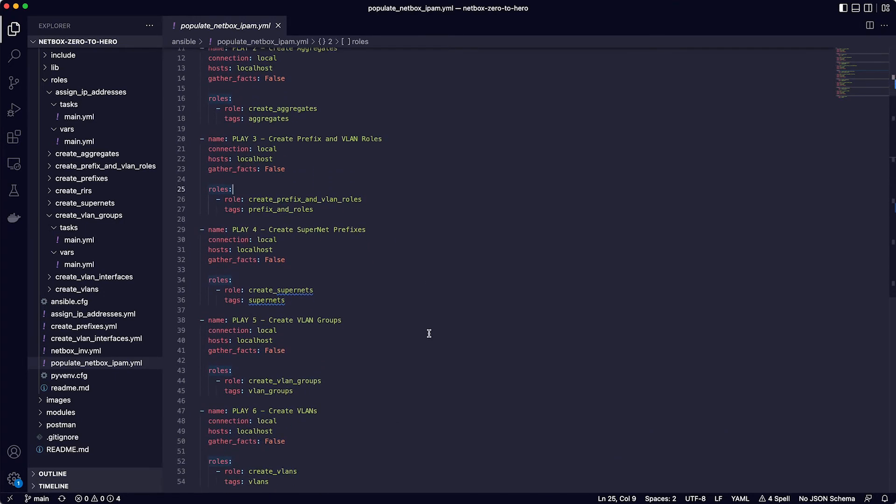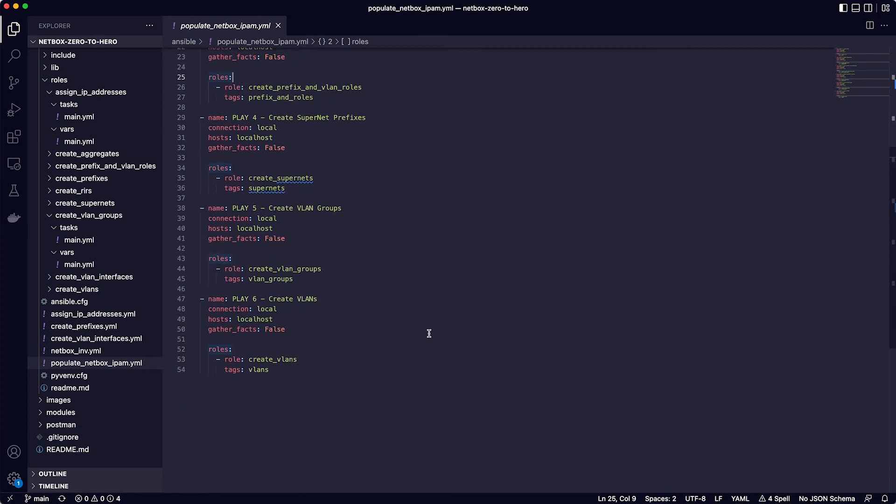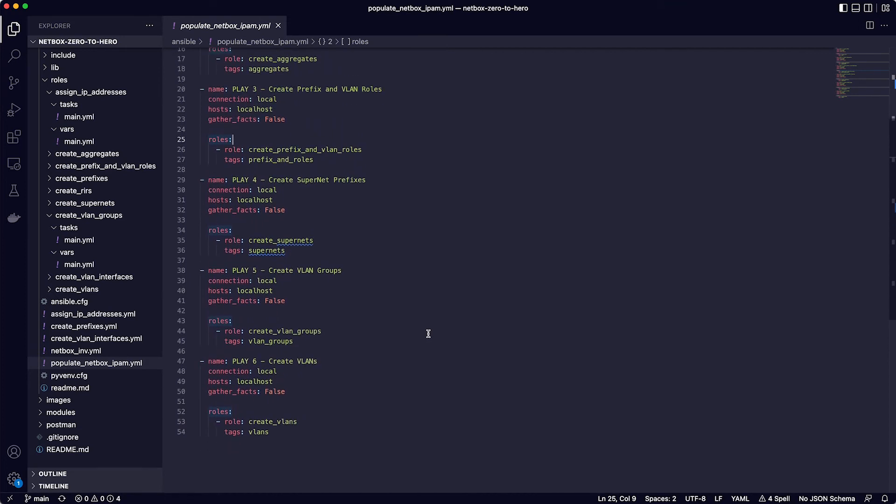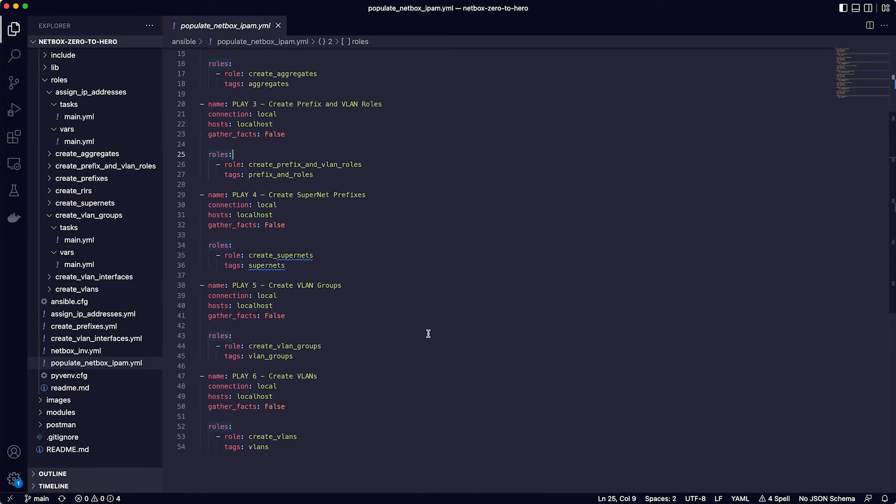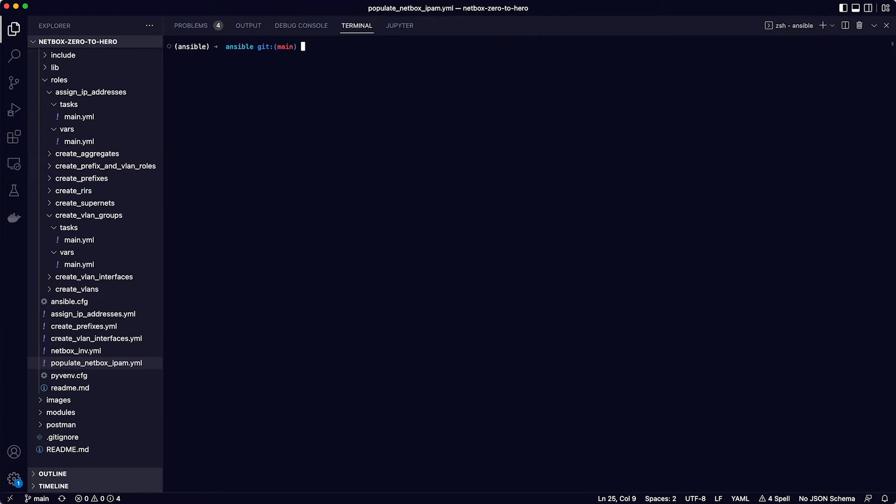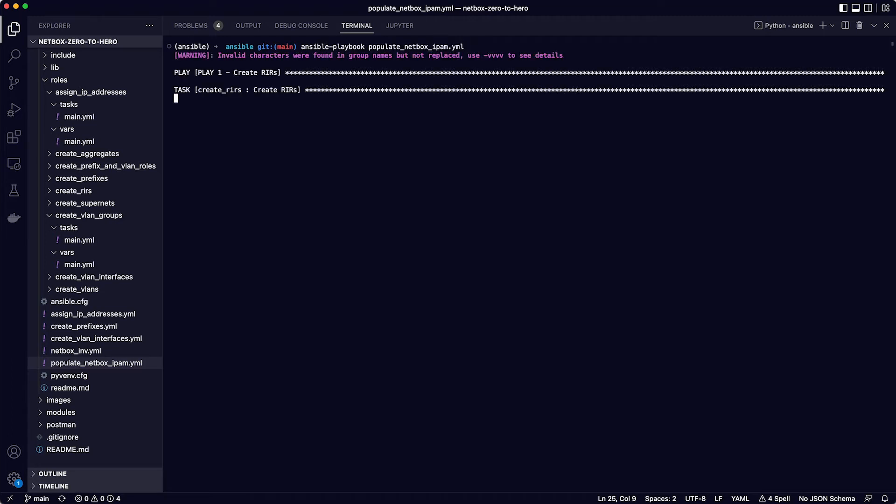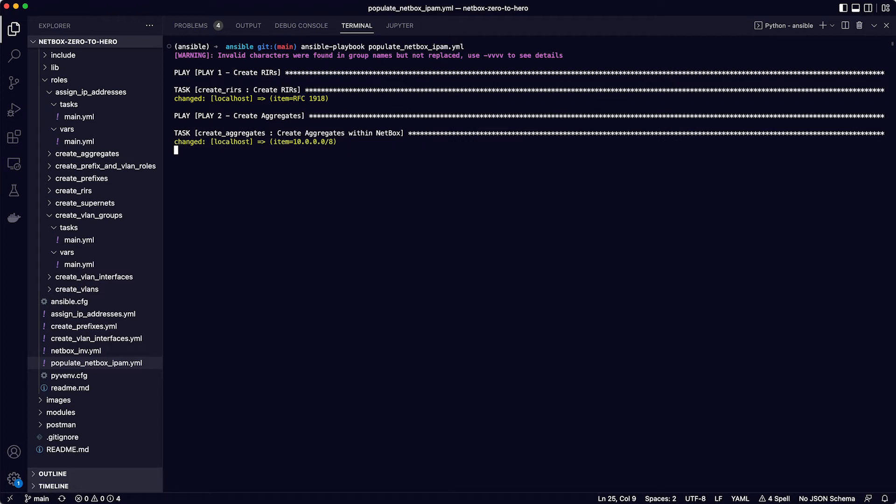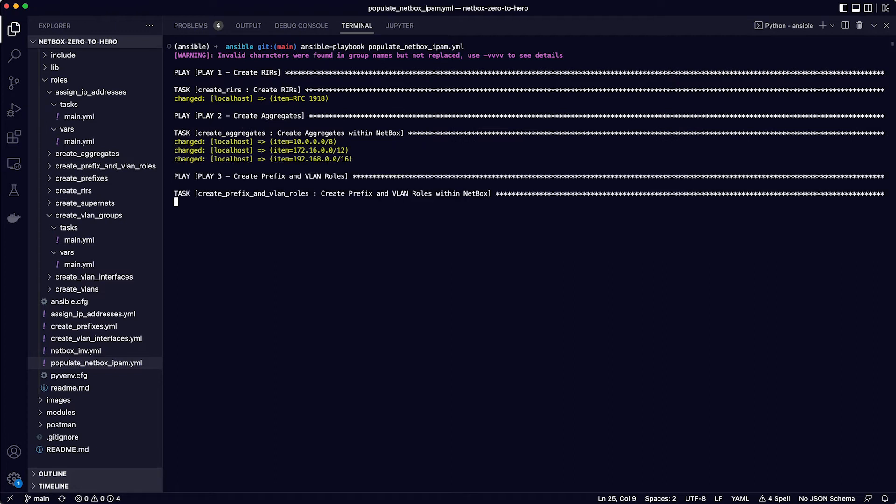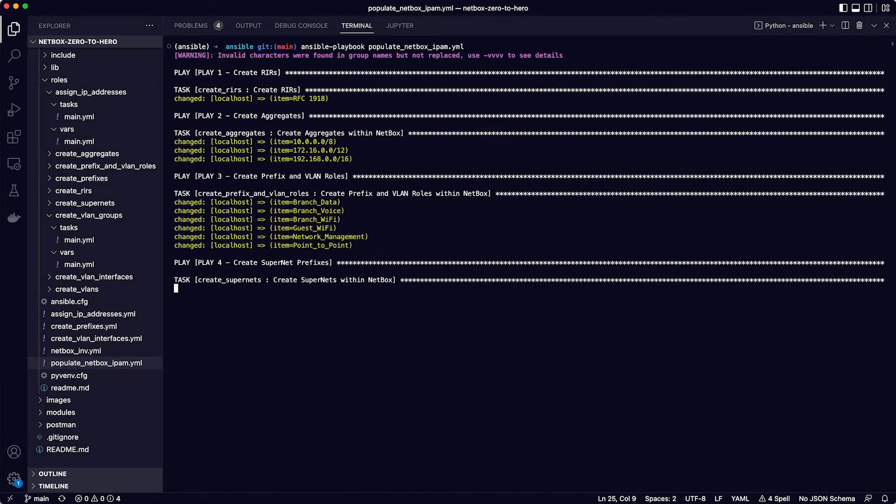Okay, and then the rest of the playbook has plays two through six, which call the other roles that we want to run to populate the IPAM data in netbox. Okay, so this is all great, but you must be thinking, can you just run the playbook now and get to the good part? Okay, to do that, you switch to the terminal and enter the command ansible playbook populate netbox ipam.yaml and hit enter to kick off the playbook run.